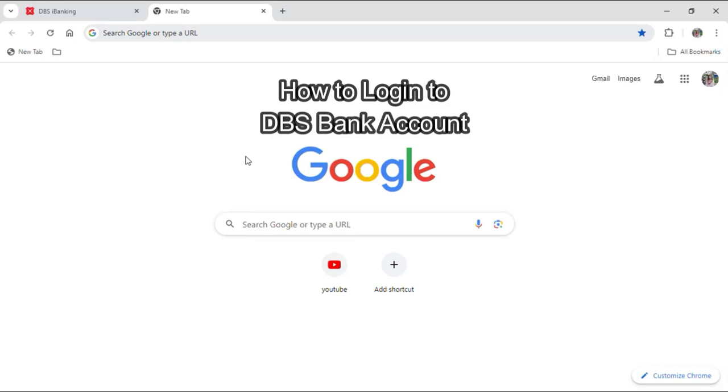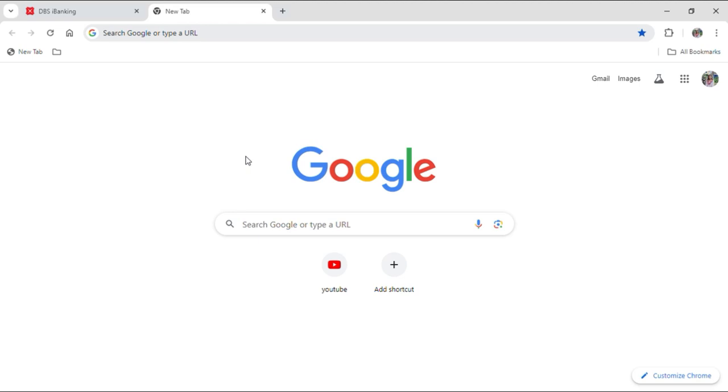Hello everyone and welcome to our YouTube channel Beginner's Guide. Today I'm here with another new video to show you how you can log into your DBS bank account. Just follow the steps that I'm going to show you in this video and then you can log into your bank account as well.